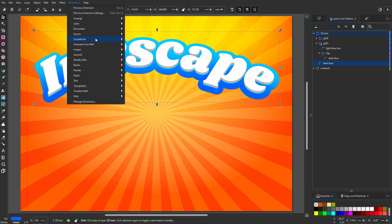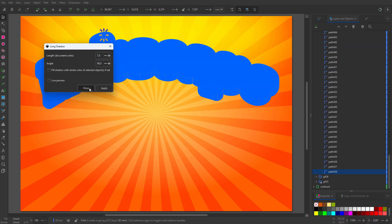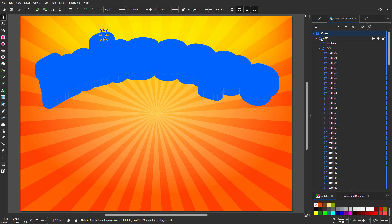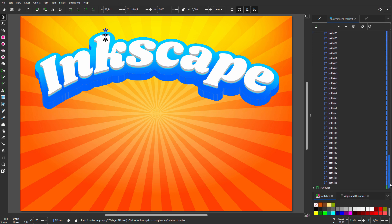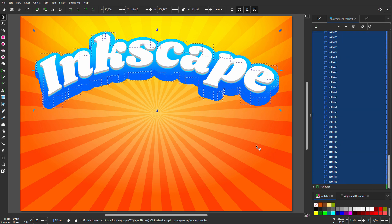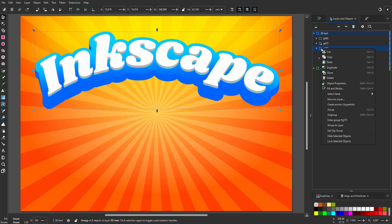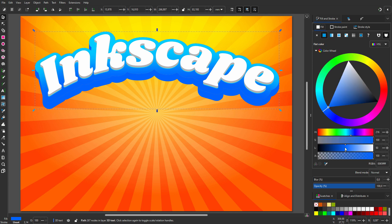I go to Extensions > Generate from Path > Long Shadow. I set length to 7, click Apply, and close. I place the group at the bottom. As before, I will unify the 3D effect into a single path. I open the group, click on the top path, drag the scroll bar to the bottom, and shift-click on the bottom path. I go to Path > Union. I don't need them in a group, so I right-click the top group and choose Ungroup, then right-click the folder and choose Ungroup again. I call the new path 'long shadow'. I go to Fill and Stroke and make long shadow a bit darker.